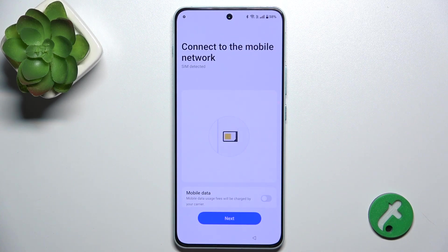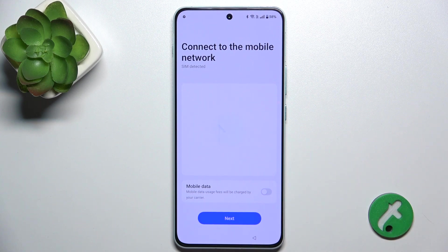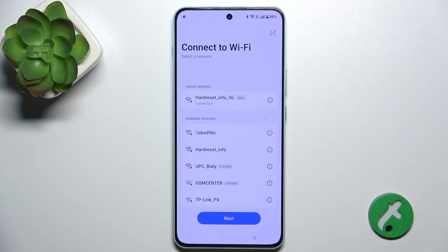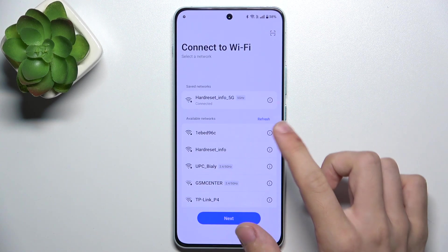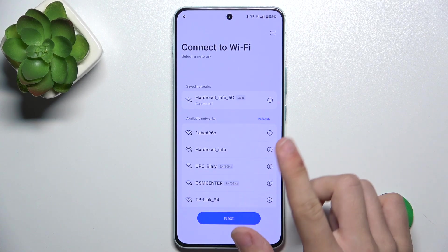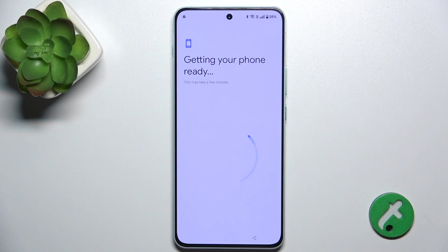Now you can connect to mobile data, but I'm not gonna do it. You can also connect to Wi-Fi, but I'm already connected.